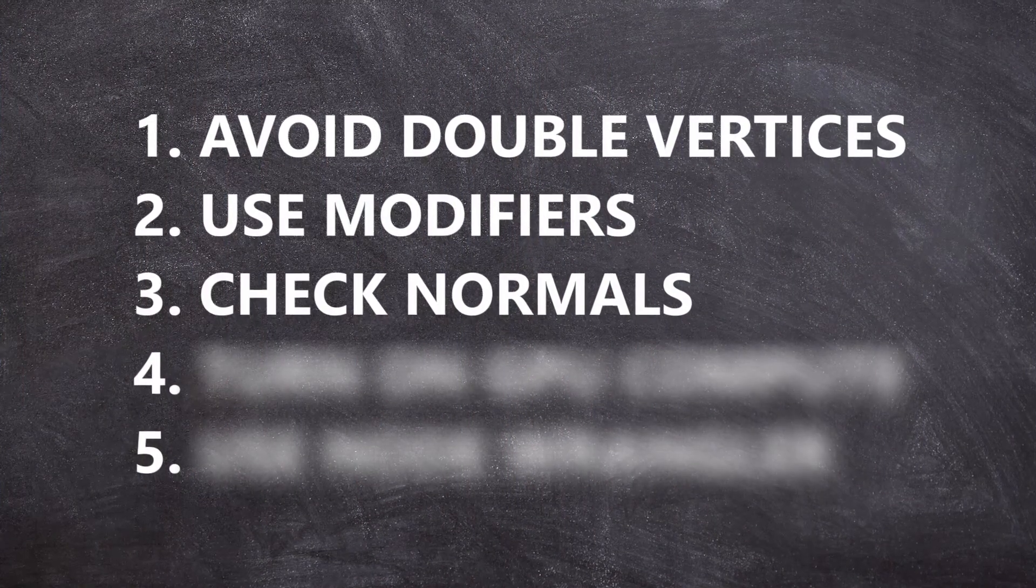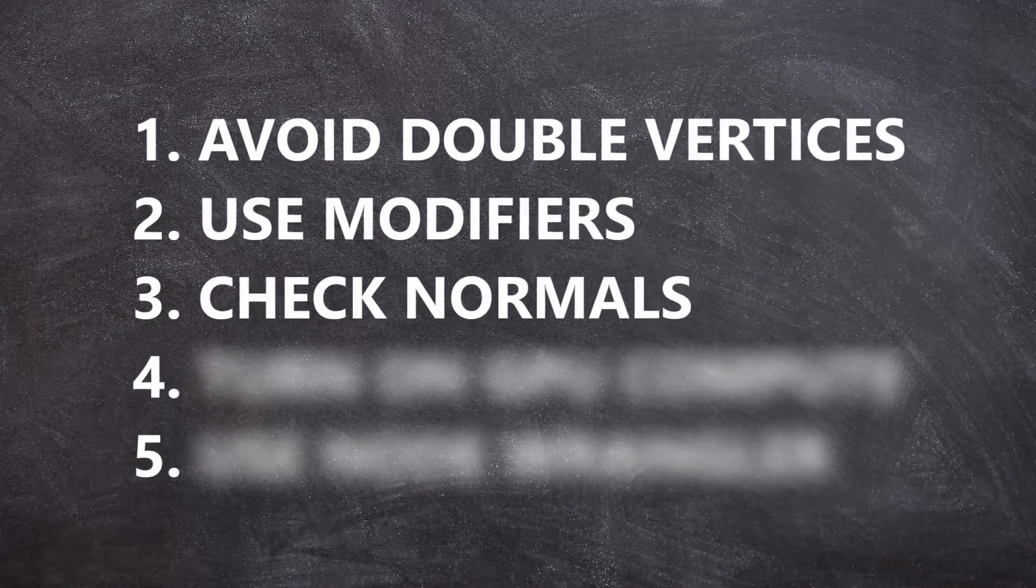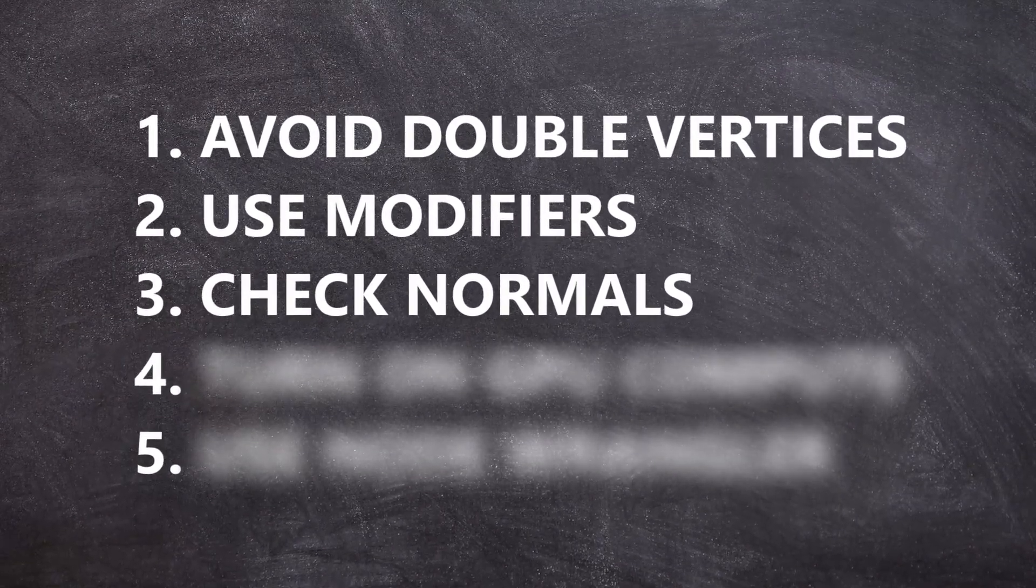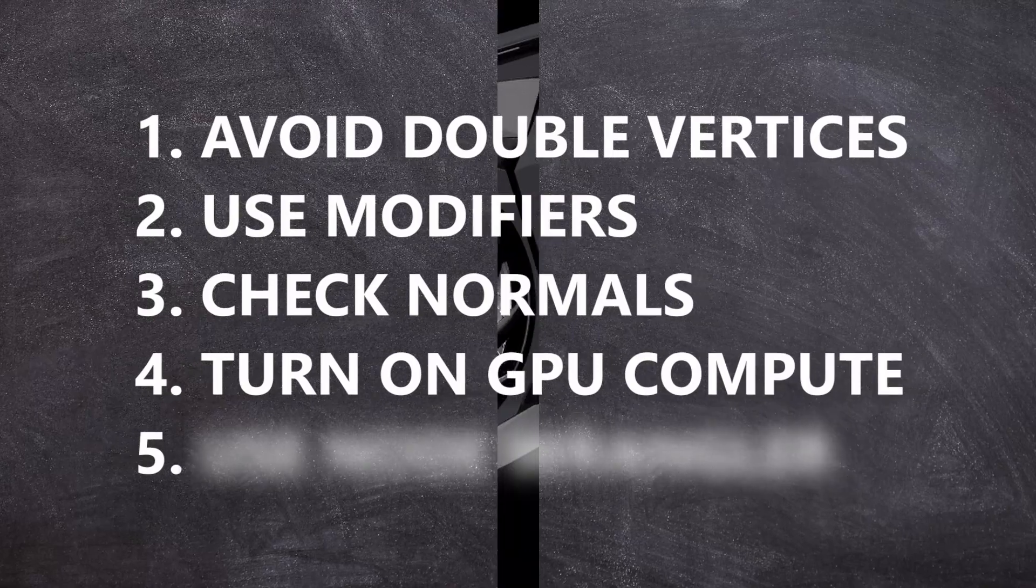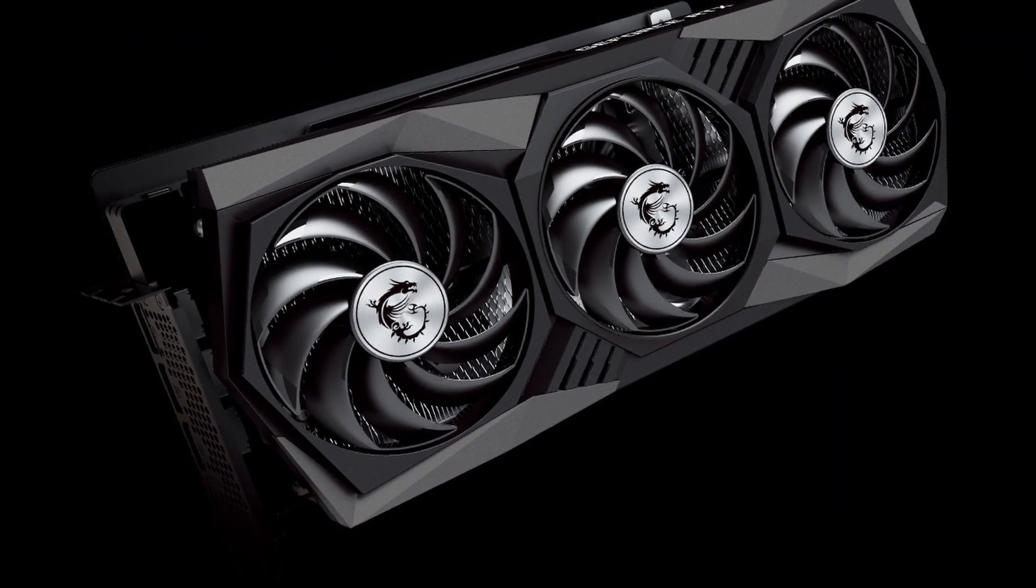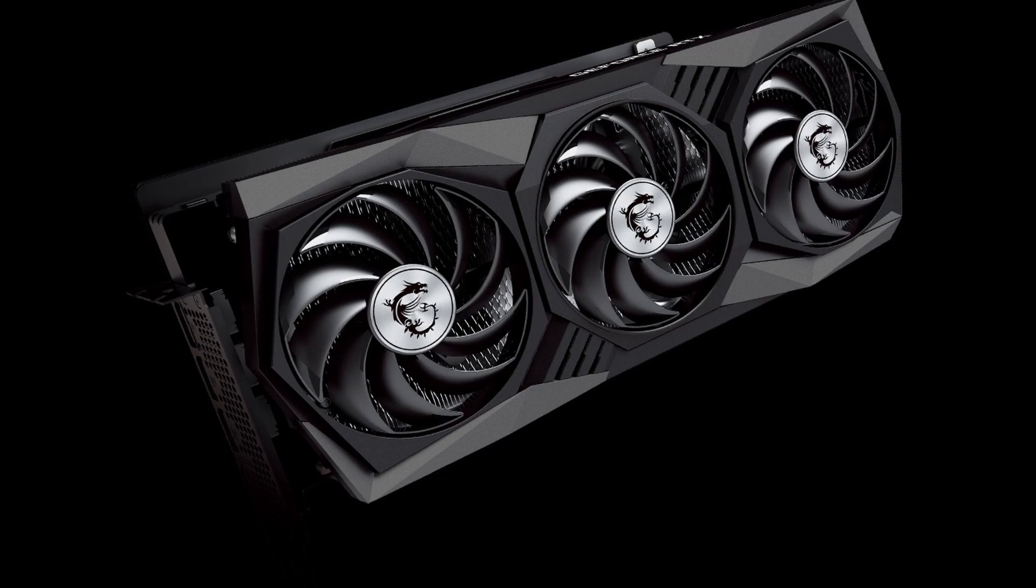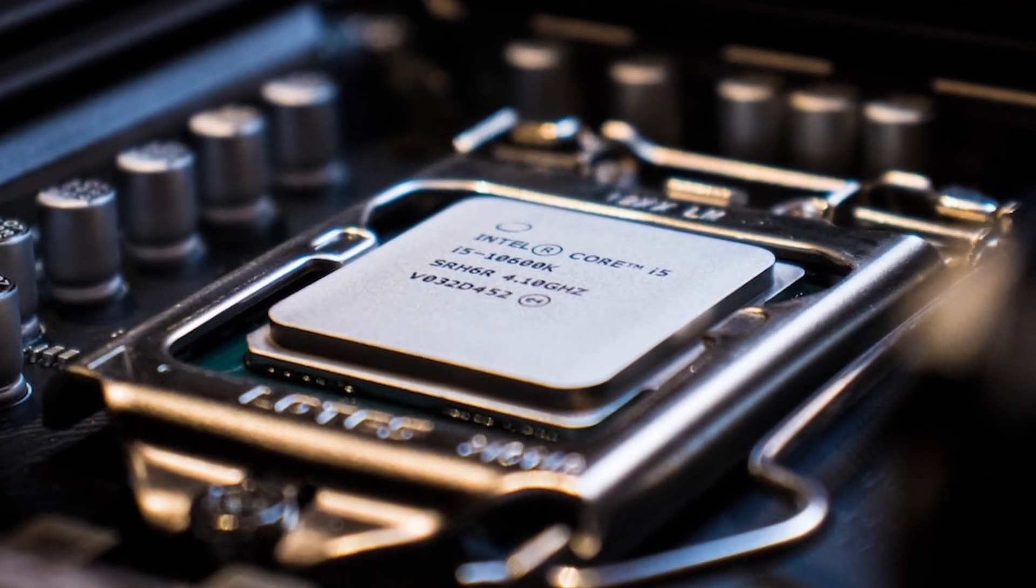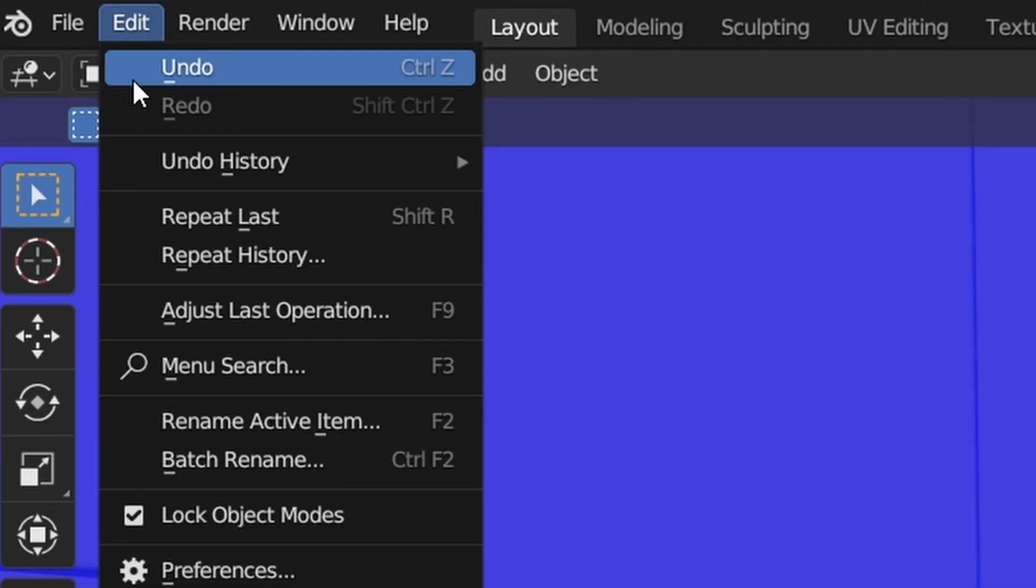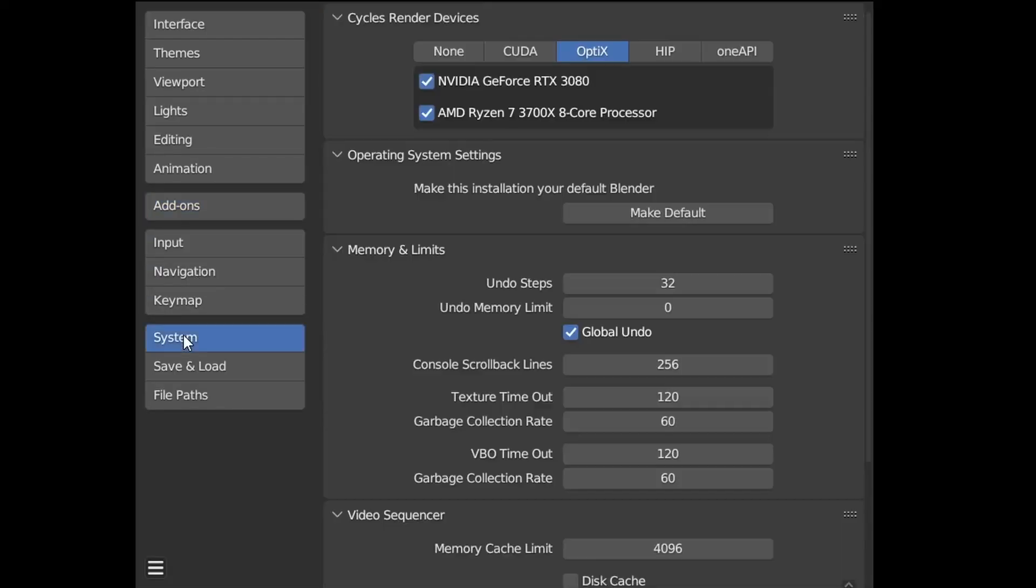The fourth mistake is a little one, but it can cost you time rendering. Whenever you turn on cycles as your render engine, change CPU to GPU compute. This way, if you have a dedicated graphics card, which is meant purely for graphics, Blender will use that instead of your CPU, which is not usually meant for graphics. Another thing you need to do is go to edit, preferences, and find system. Here, go under optics, and check your graphics card if you have one.